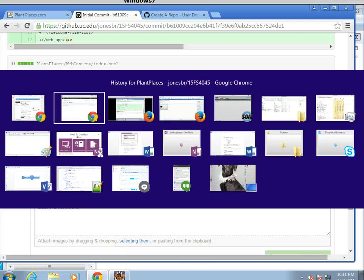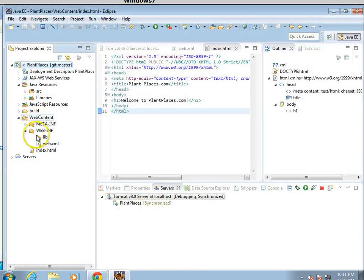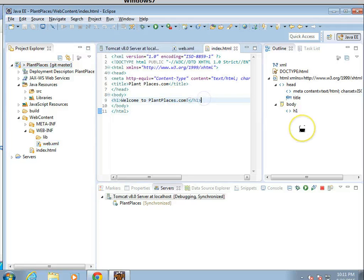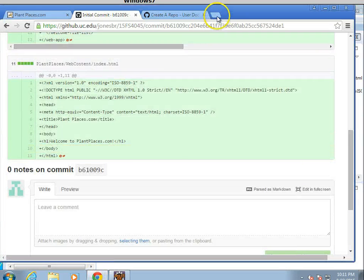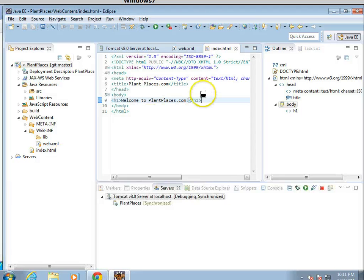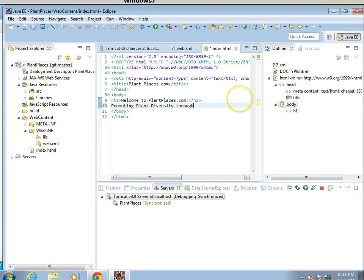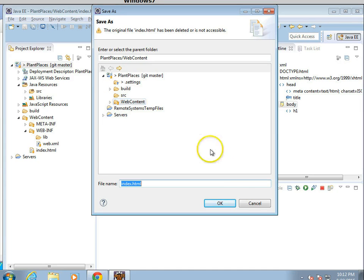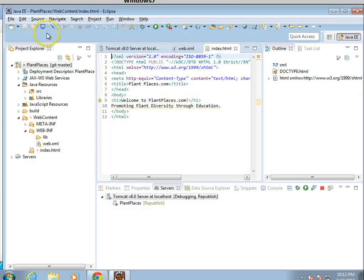Now, once again, let's verify that my changes are working appropriately. I'm going to run back to the virtual machine. And I'm going to make another change to my index HTML. We'll just make it simple right now. Also, welcome to plant places, promoting plant diversity through education. And save. Works for me. Save.